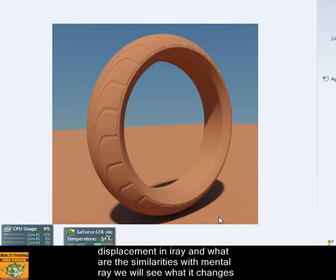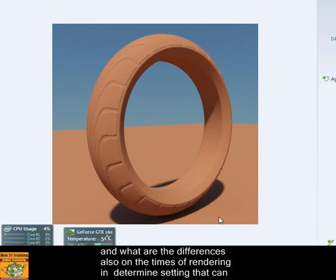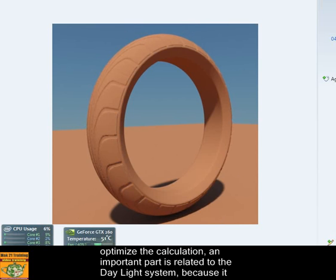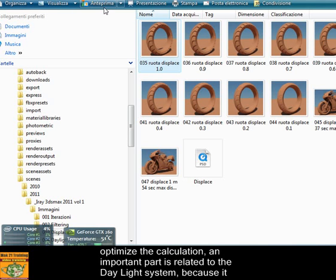We will see what has changed and what are the differences also on the render times in the settings that can optimize the calculations.